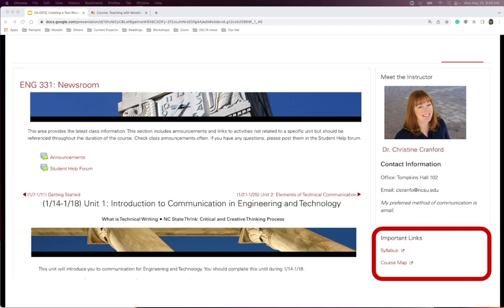You can also use a text block for important links to provide quick access for students to the most important information, such as a syllabus and a course map link.